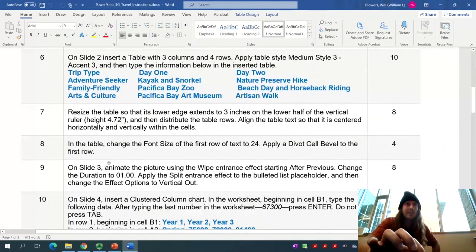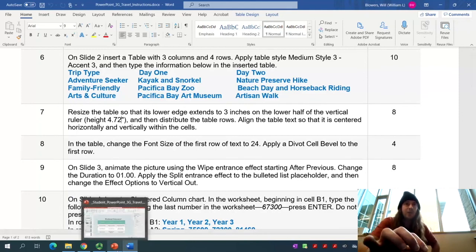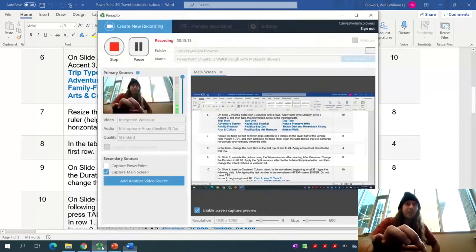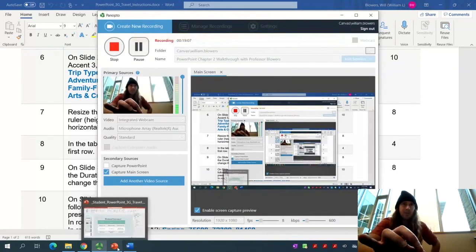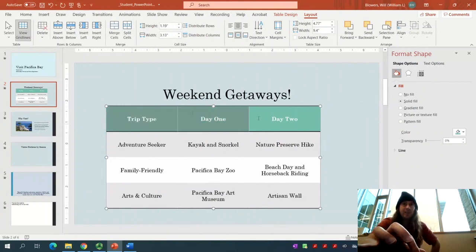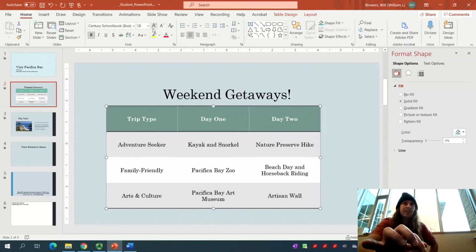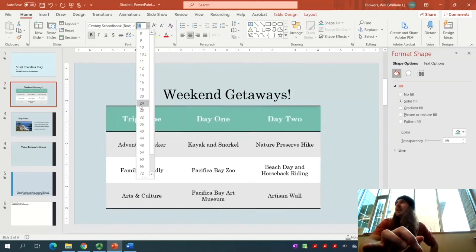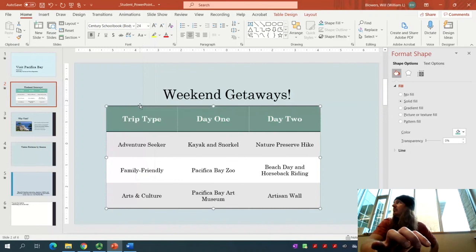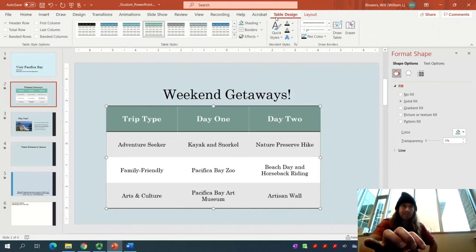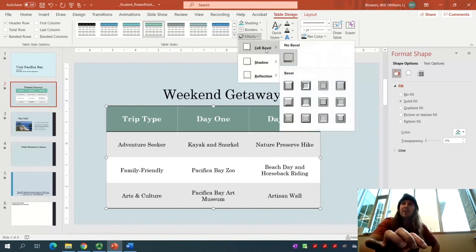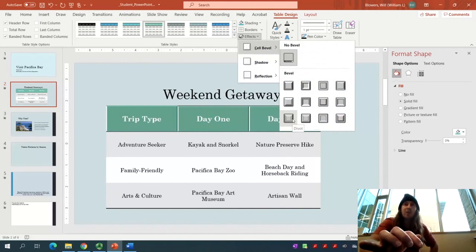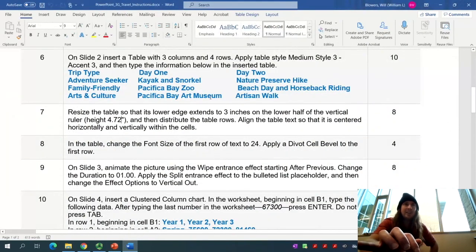We are on step number 8. In the table, change the font size of the first row of text to 24. Select the text in the first row. Go to the Home tab, and in the font group, click the font size button. We're going to increase the size to 24. Then up in the Table Design tab, in the Table Styles group, click the Effects button. Scroll down to Cell Bevel. The one we're looking for is called Divot, which is the one in the bottom left. Everything's coming together really well.